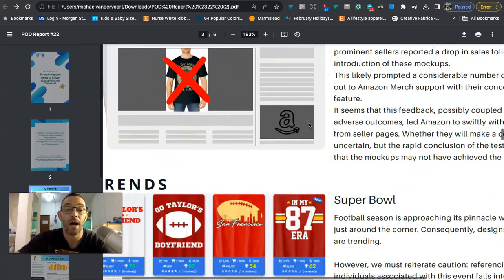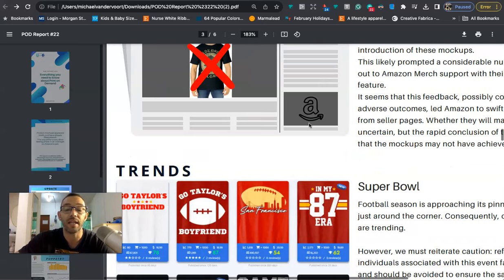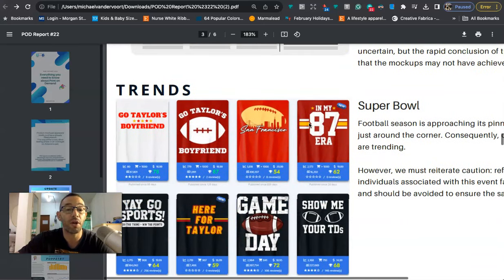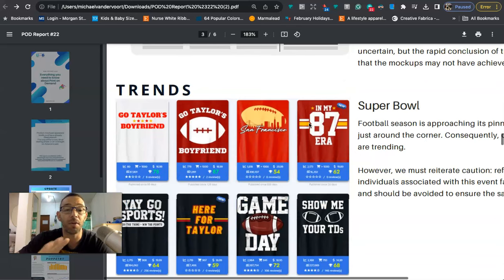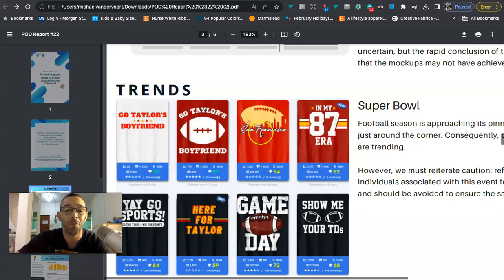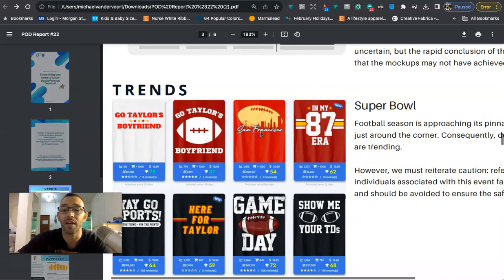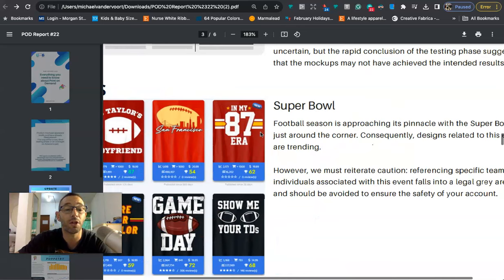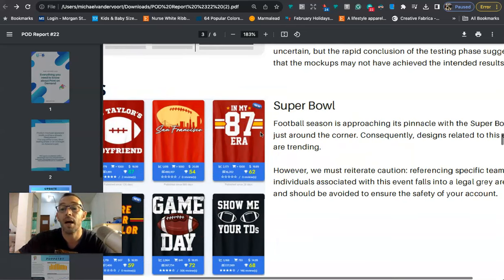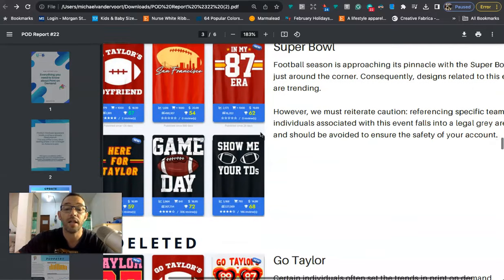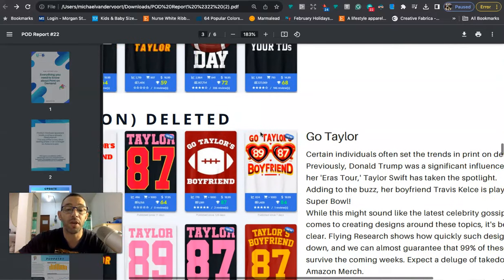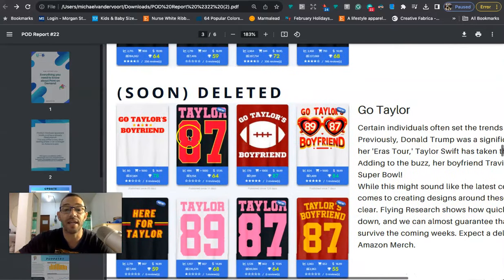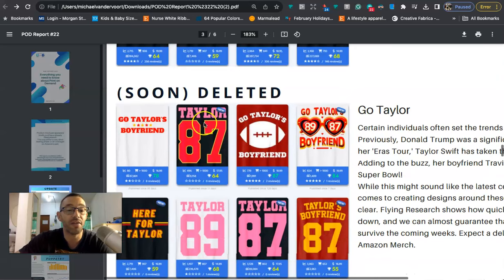The next thing that they talked about is the trend. So a big trend right now is the Super Bowl, but I would highly recommend that you stay away from doing anything that's related to Taylor Swift, Kelsey, Brock Purdy, things like that. It's going to put your account at risk and you don't want to do that. You always want to think long term, you want to try and have your merch account for as long as possible.